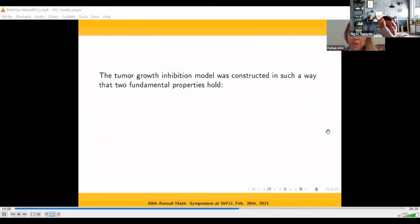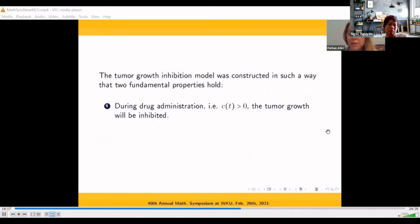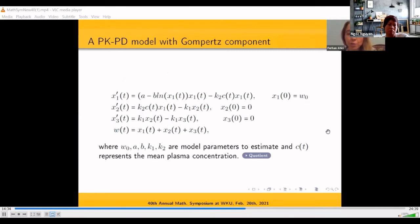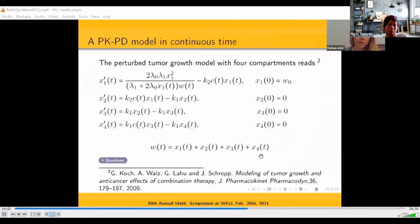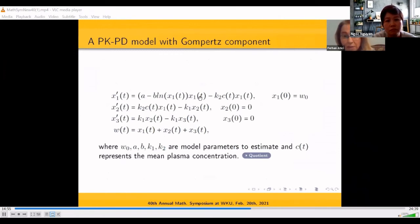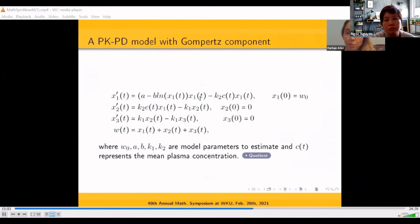The tumor growth inhibition model was constructed so that two fundamental properties hold: during drug administration, tumor growth will be inhibited, and the tumor volume will never become negative for all time. The Gompertz component is introduced here, replacing the quotient in the original Koch model with a new system of equations where many scientists in the medical area use Gompertz equations to model tumor volume.